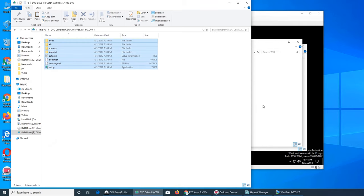I also have a laptop that I installed Ubuntu on - I want to boot it via PXE over the network and see if I can install an operating system onto that one. Windows 10 is giving me one hour and five minutes remaining for the copy - that's a lot of time.